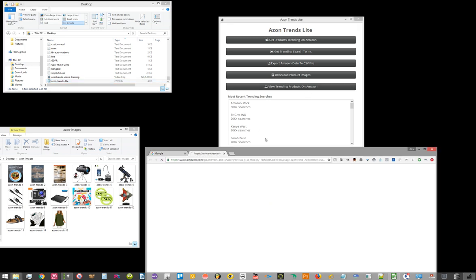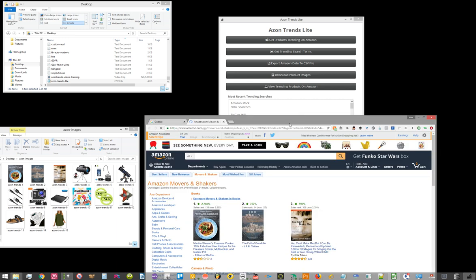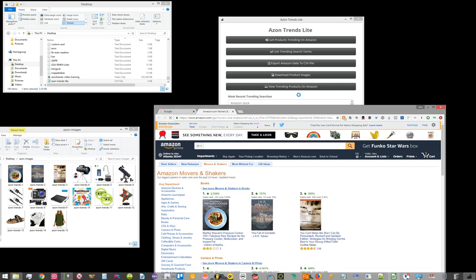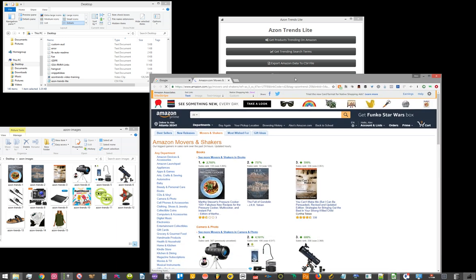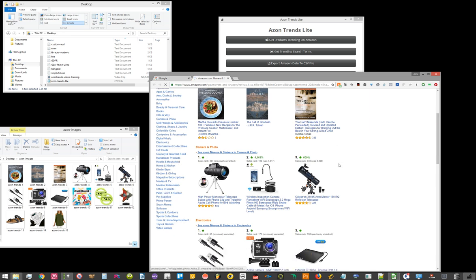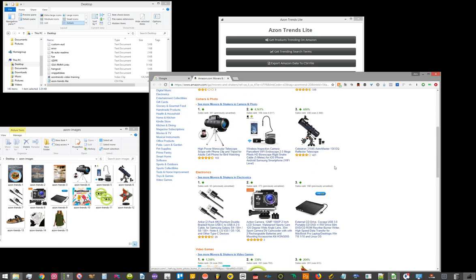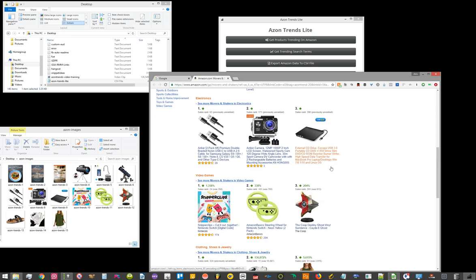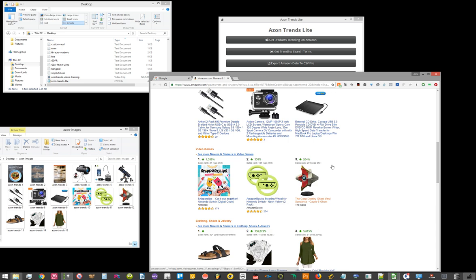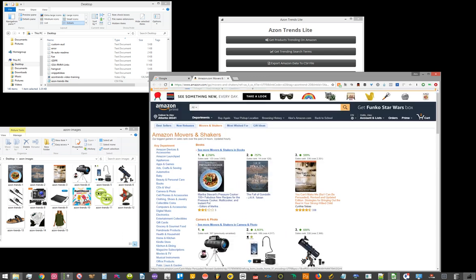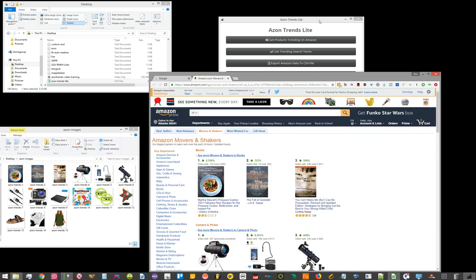The last button will take you to that trending page on Amazon's website. That way you can see those products. If there's additional information that you want to get or if you just want to look at those products or browse those other additional categories, which again, the Pro software will offer for you.